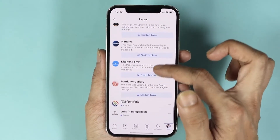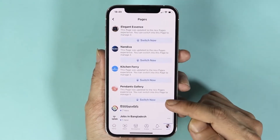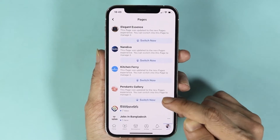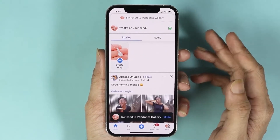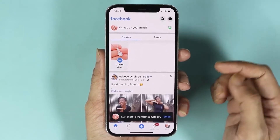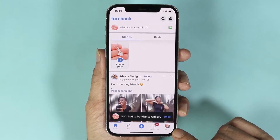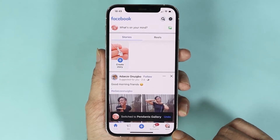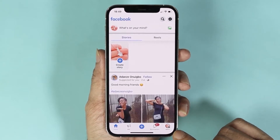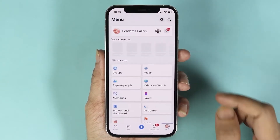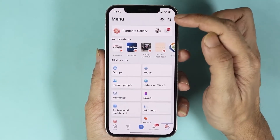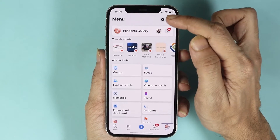Now from here, find the page that you want to delete. Just scroll down and find the page, and once you find it, tap on Switch Now.